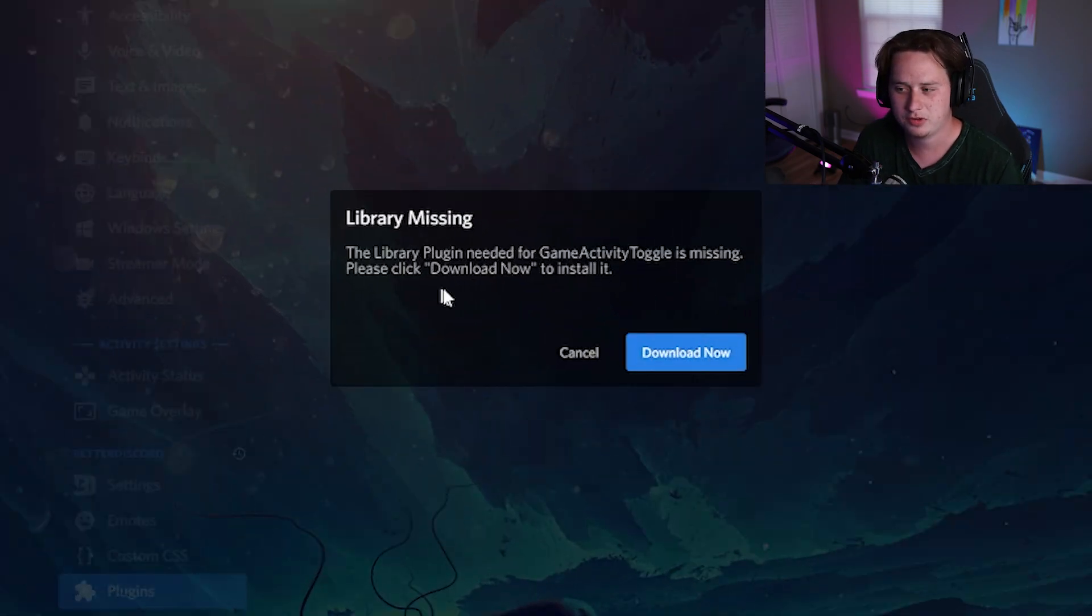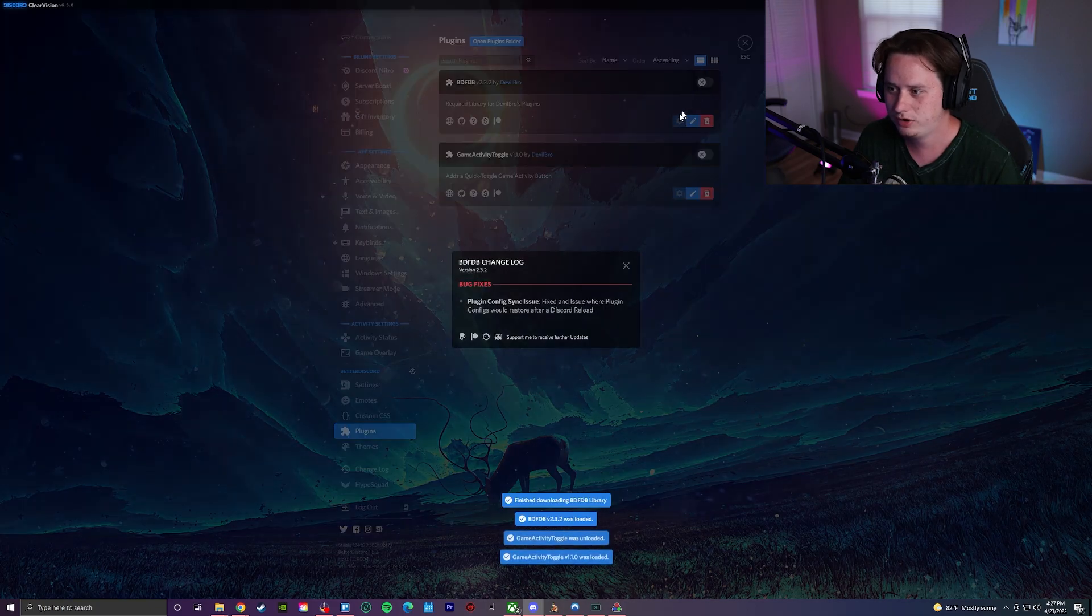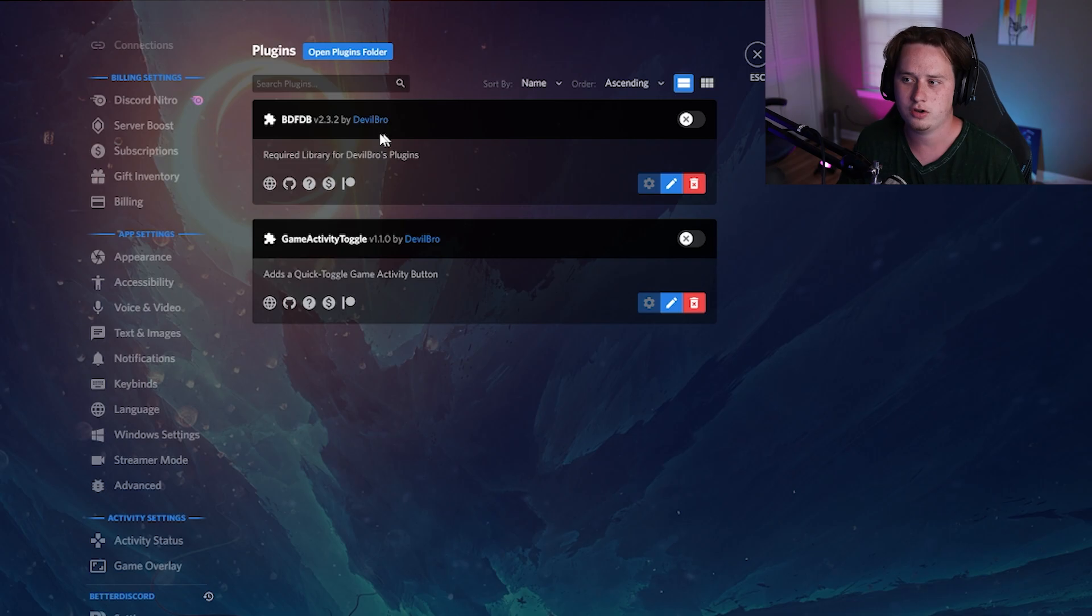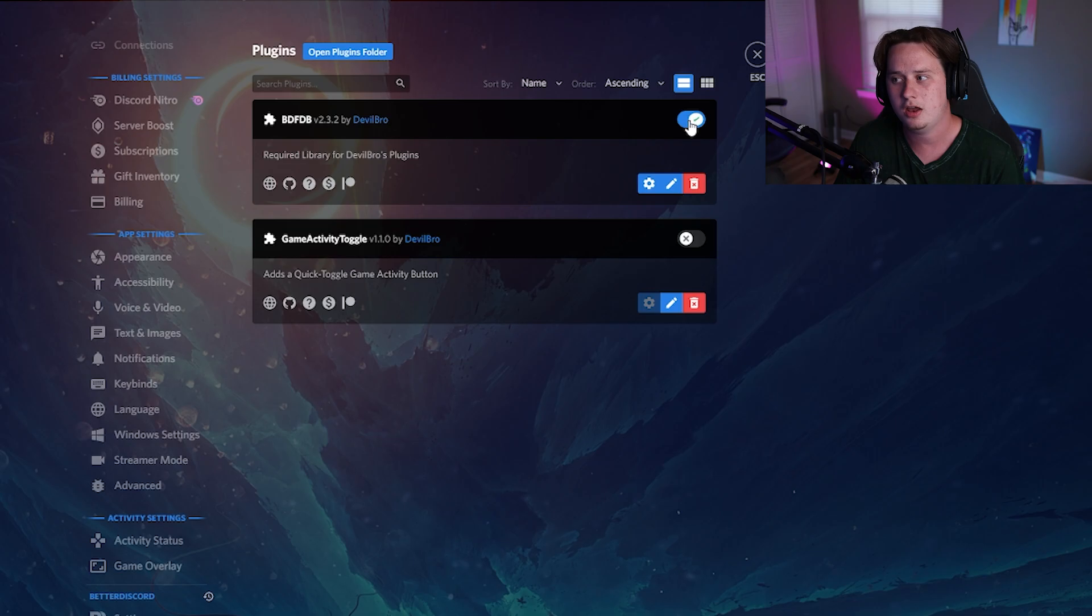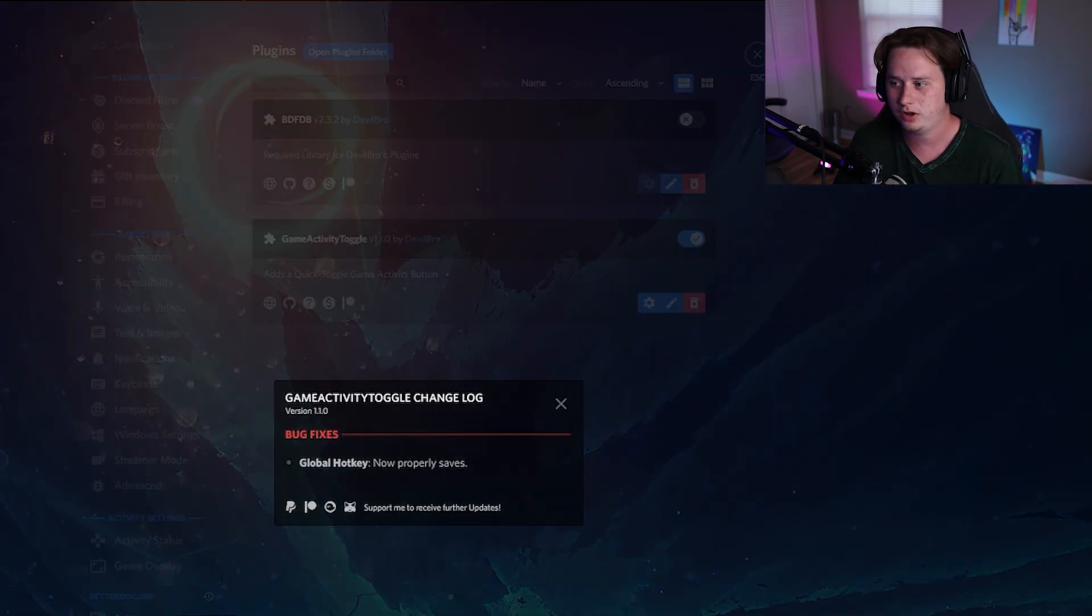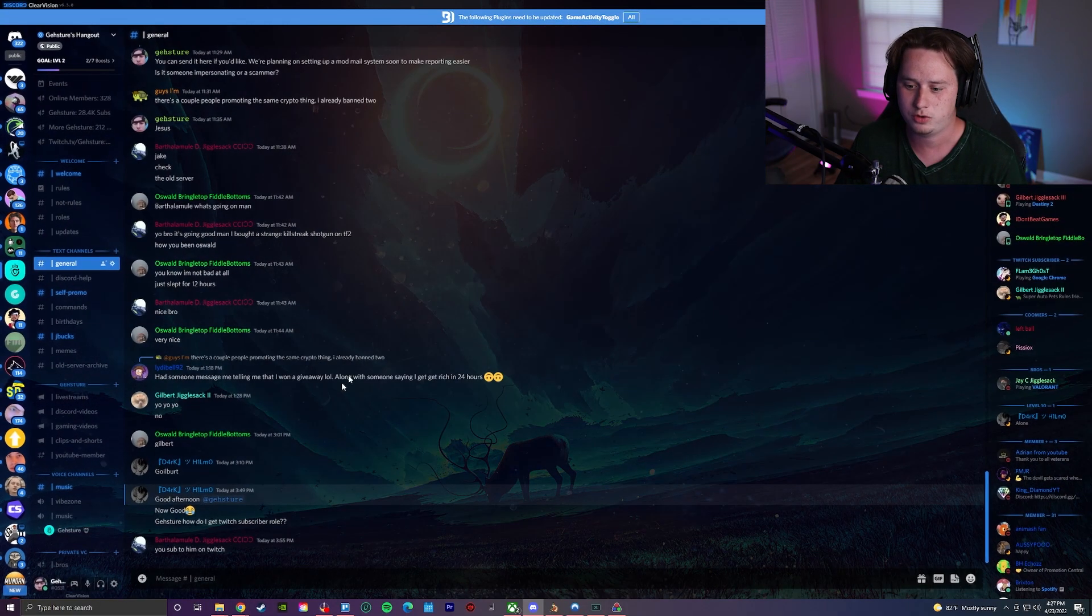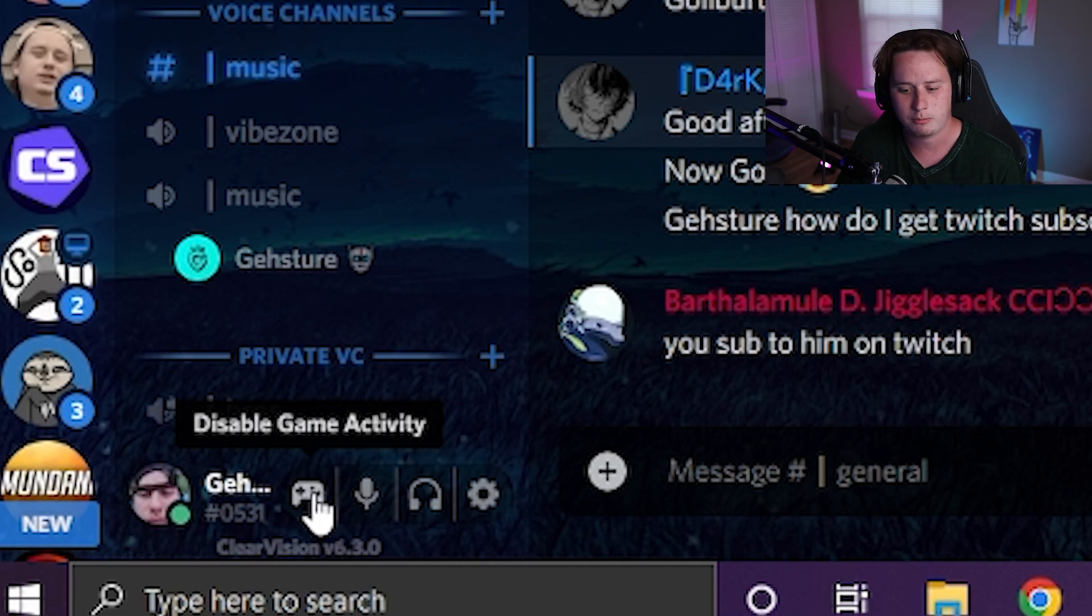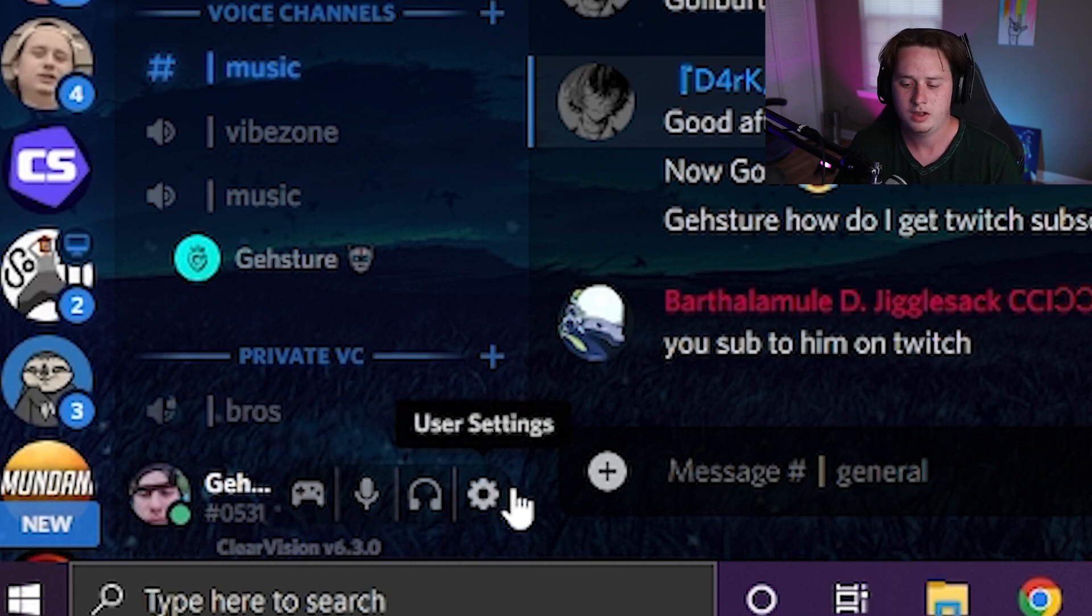You might get an error popping up saying you need a library plugin. If you do, simply download it and it's going to download just like that. If the plugin you download makes you install a folder, you're going to see basically what it is, this plugin is inside this person's full library of plugins. So if you want to use this person's entire library of plugins, you can toggle this on. If you just want to use the one that you downloaded, simply come down here and toggle it on. And the one I downloaded is game activity. So now if you go to escape, you're going to see down here at the bottom left I have a button where I can disable it showing what game that I'm playing on Discord. When I click it, it's going to cancel it. When I click it again, it's going to enable it.